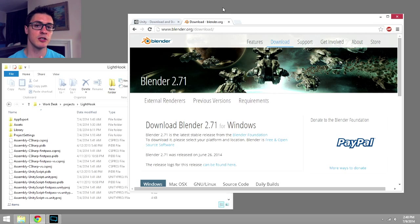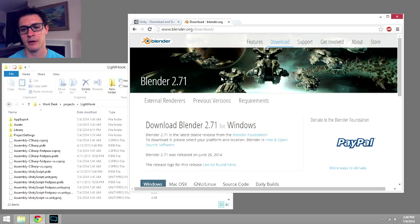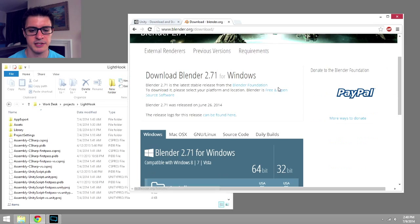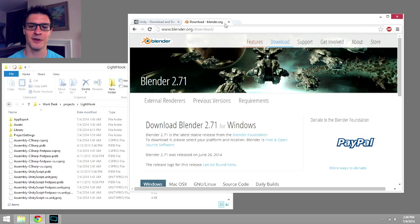I'm going to be using the newest version of Blender that's currently available at this time, 2.7.1. Of course, Blender's available for Mac, Windows, and Linux. So help yourself to Blender if you don't have it yet.